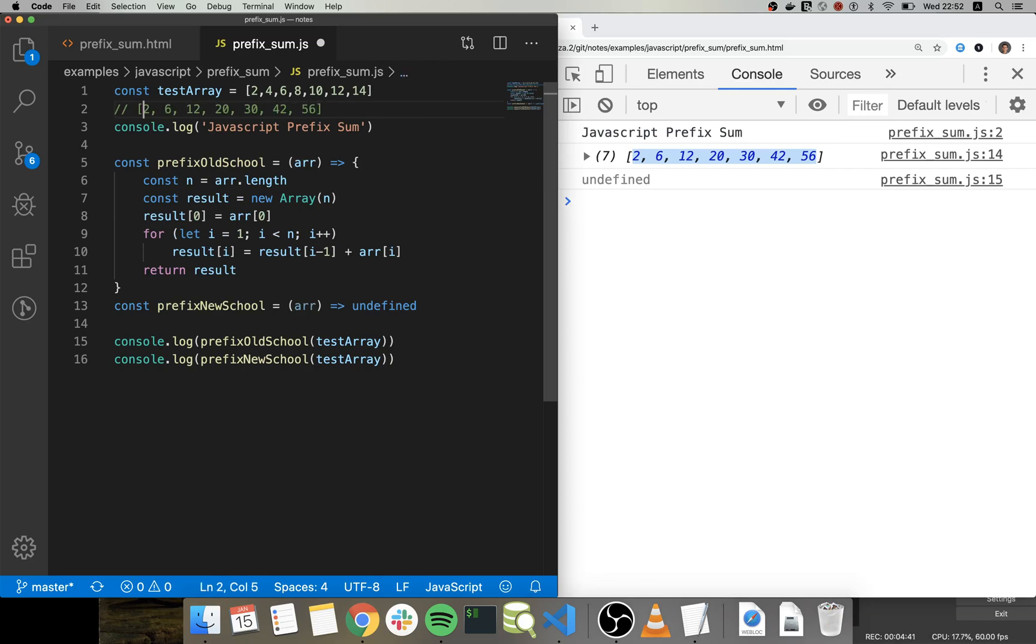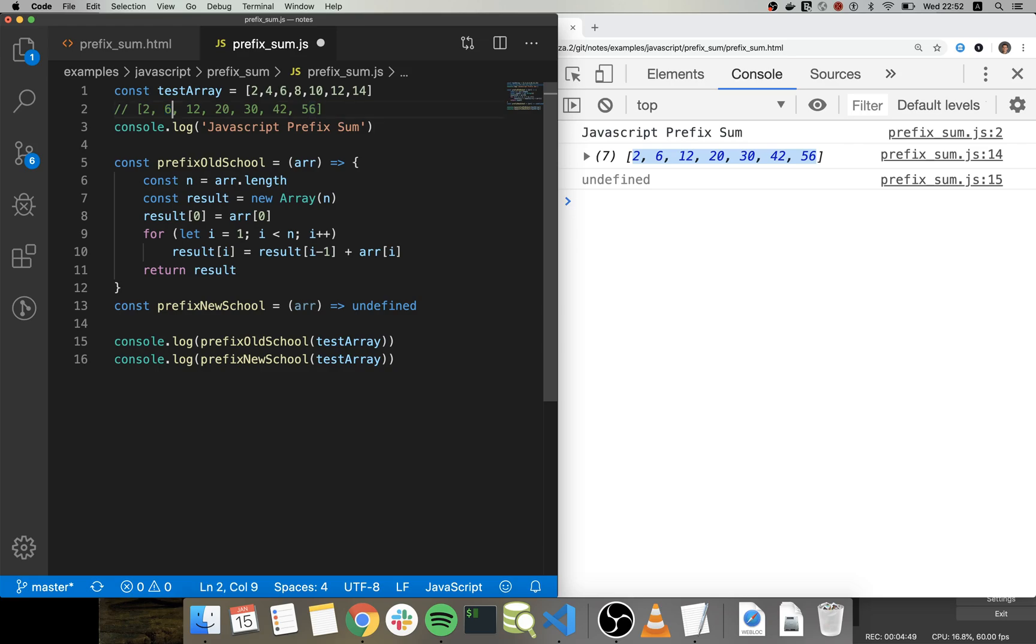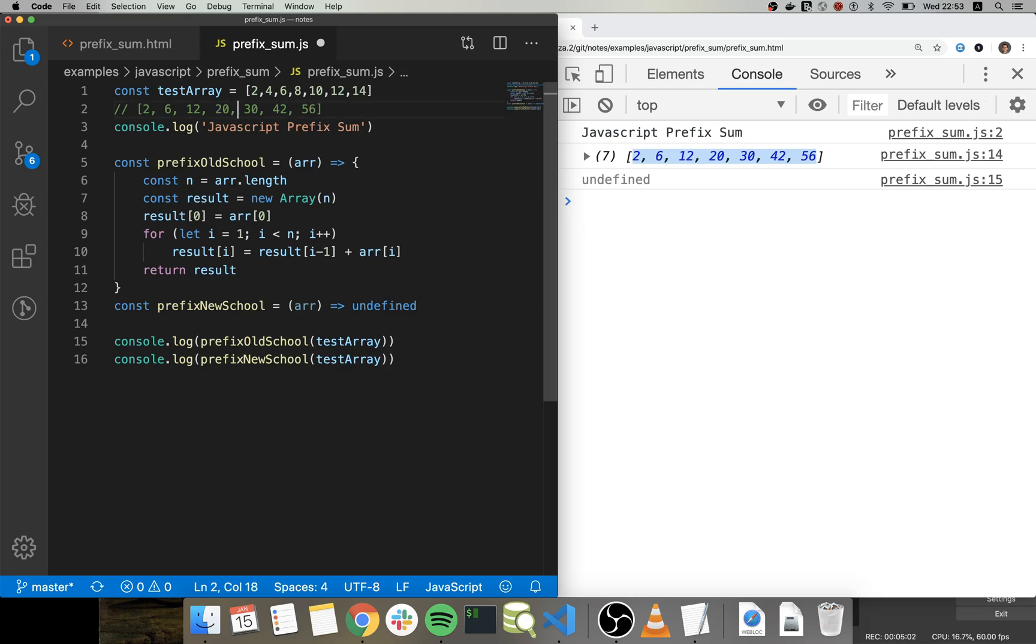So we have two, that's right. This is the first position is two, second position is six because it's the current number four plus the previous. It's good. Also six plus two plus four.